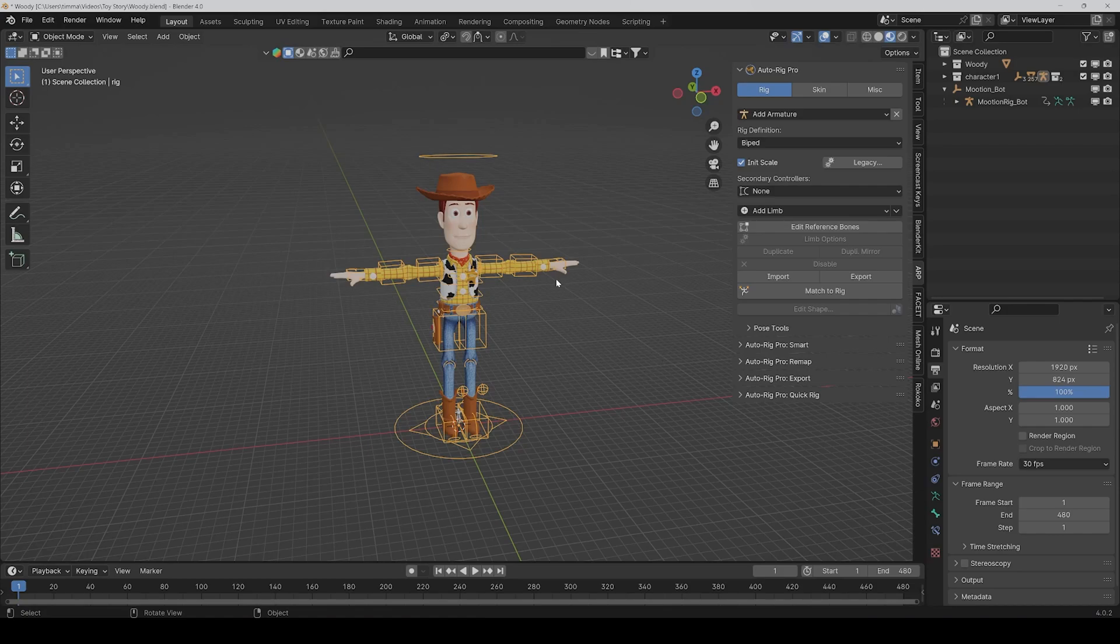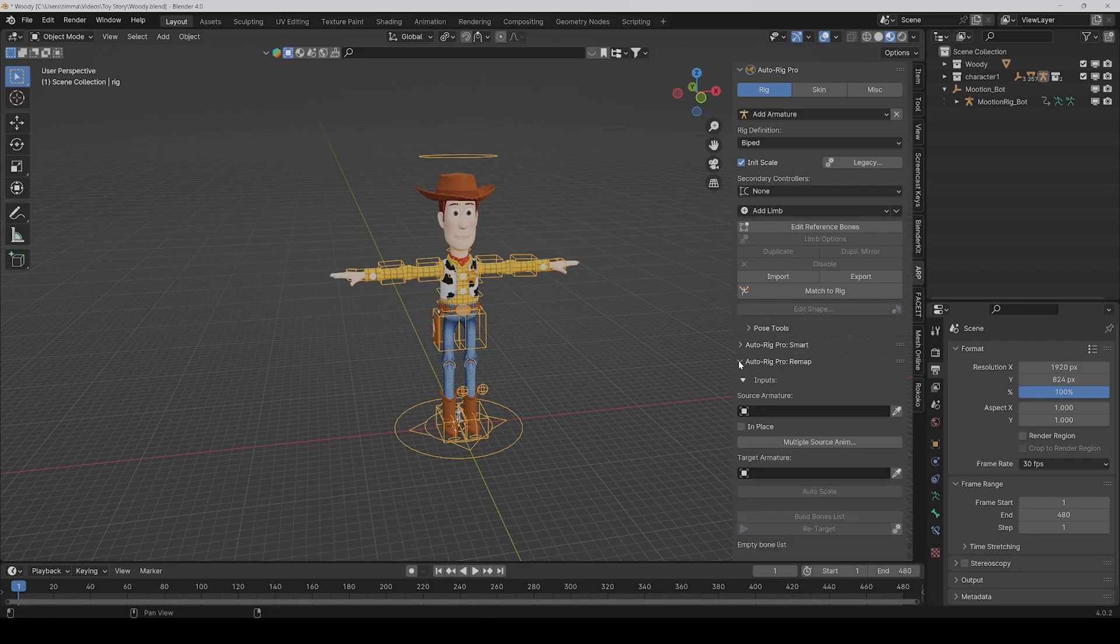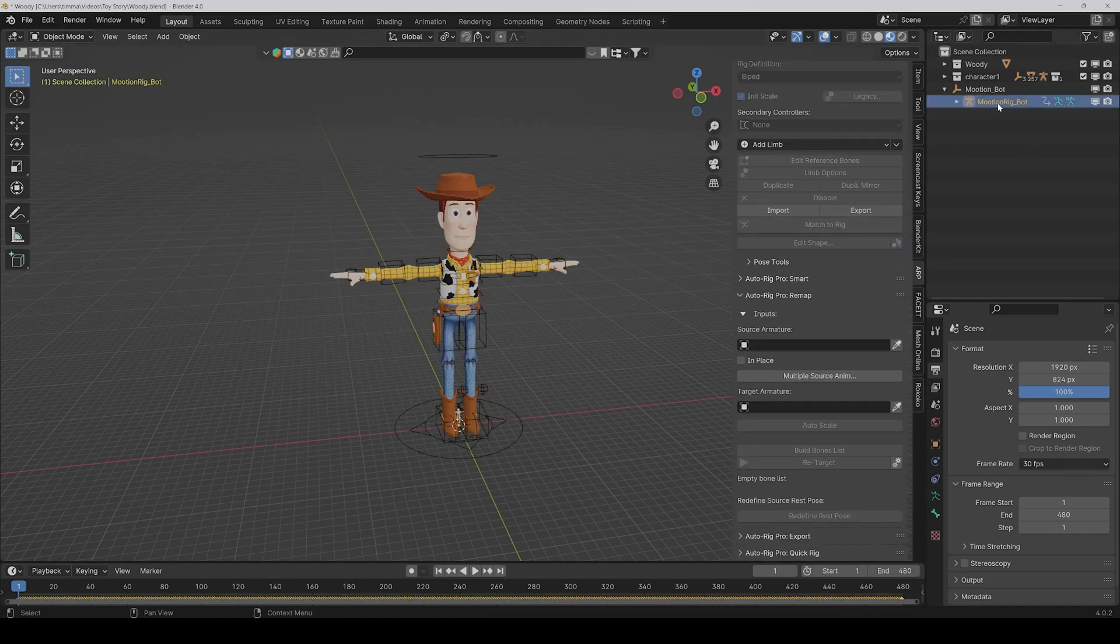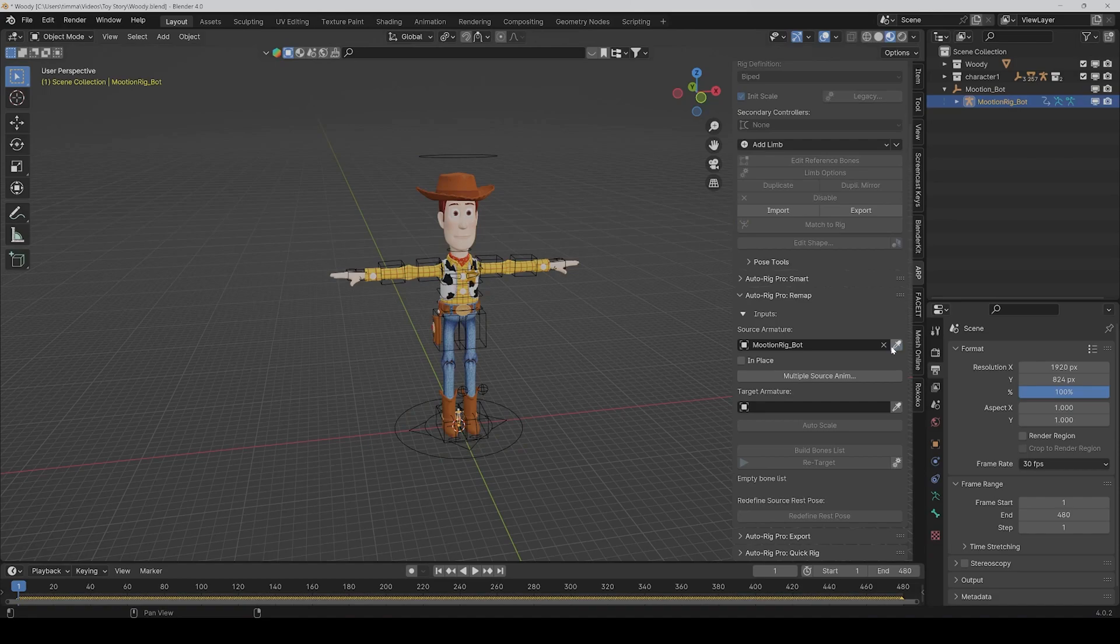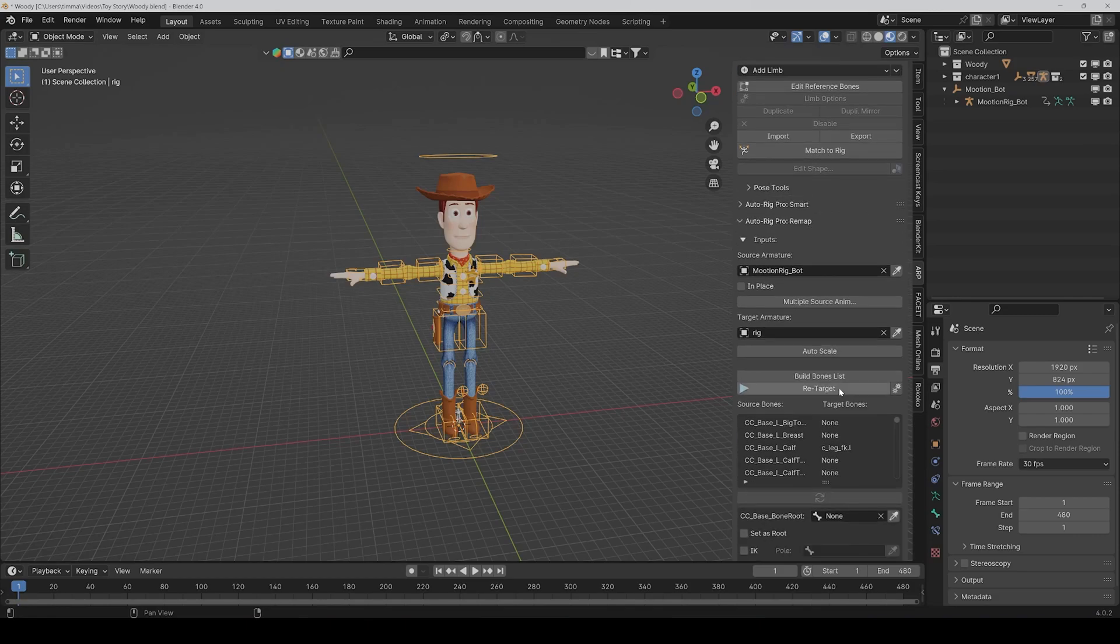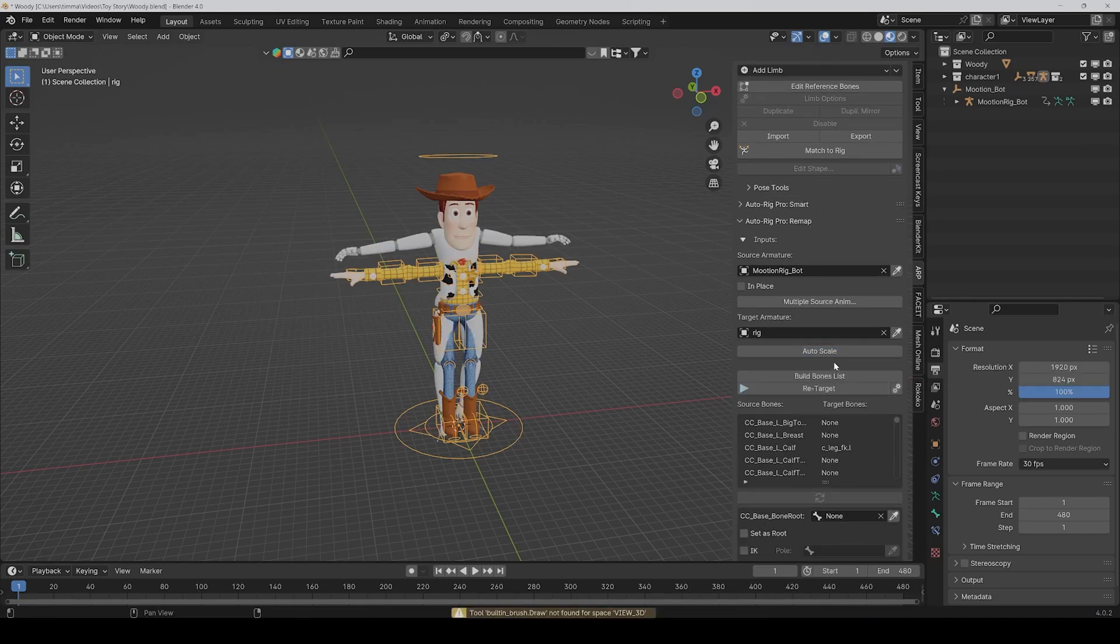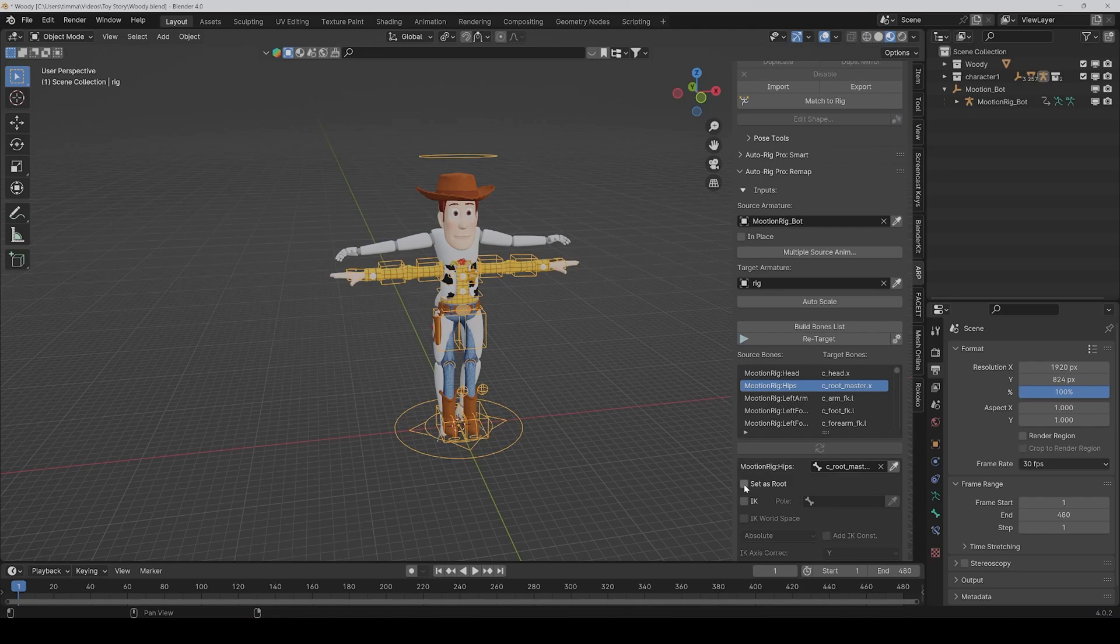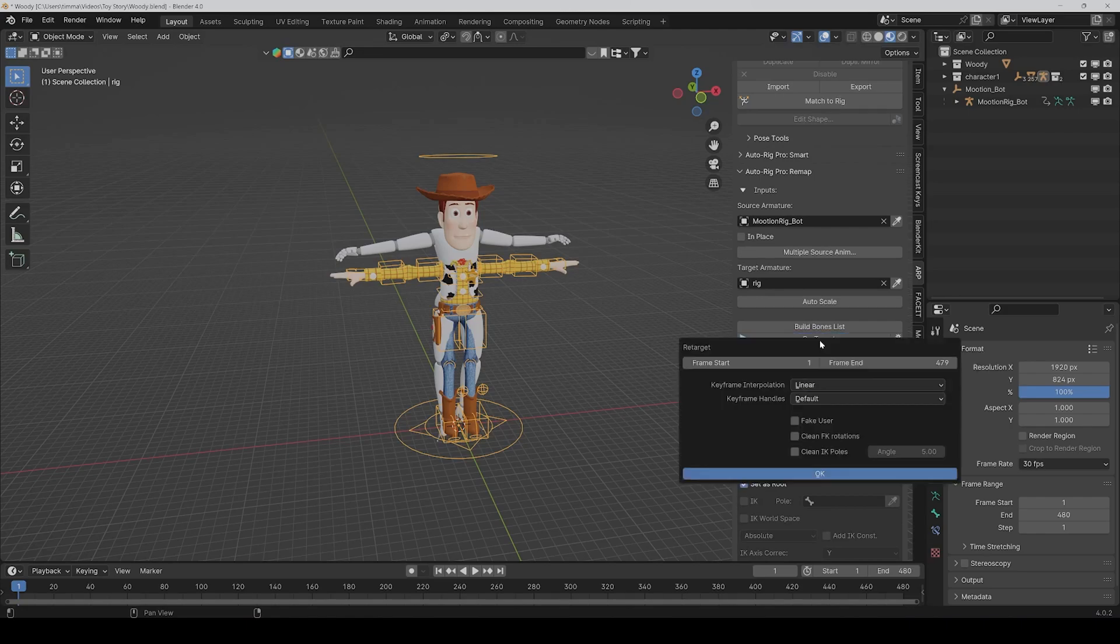Then we click on Remap and choose this as the source armature and the main rig as the target. Then click on Auto Scale, Build Bones List. We have to set the hips as the root, and then you can click on Retarget.